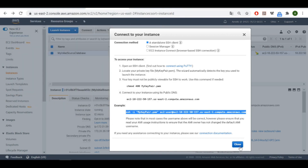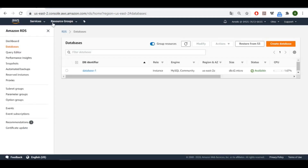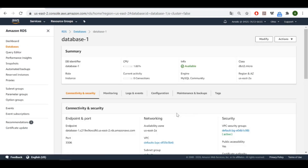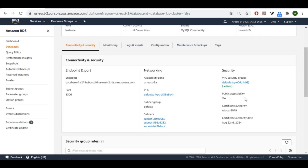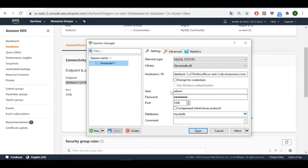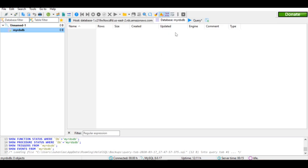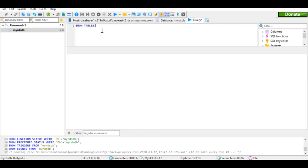Let's now look at our RDS destination database. I made it publicly accessible because it's important in our case. I'm going to connect to it using this client with the admin credentials, and show you that it's actually empty — let's show the tables.